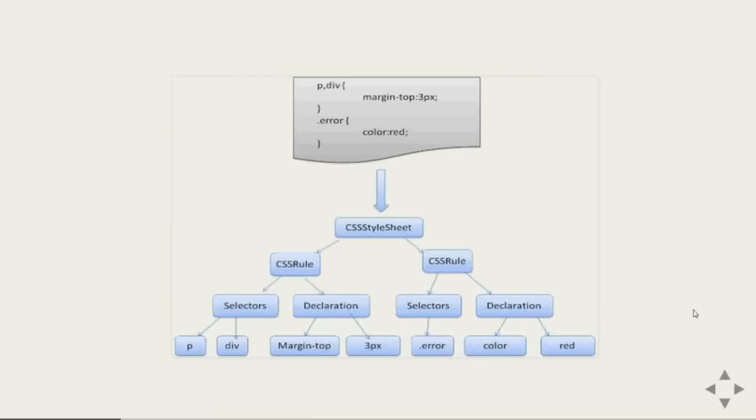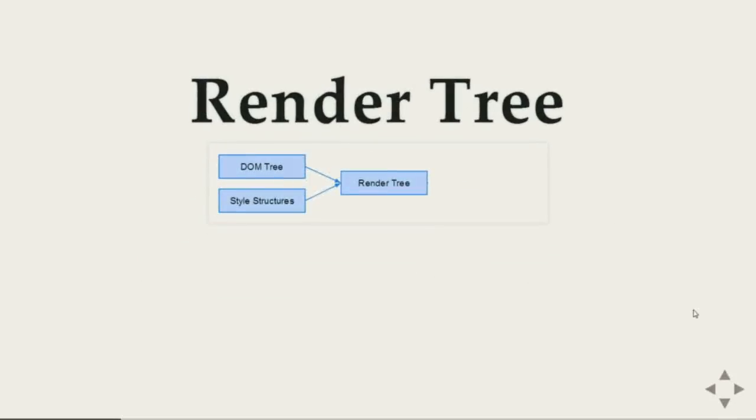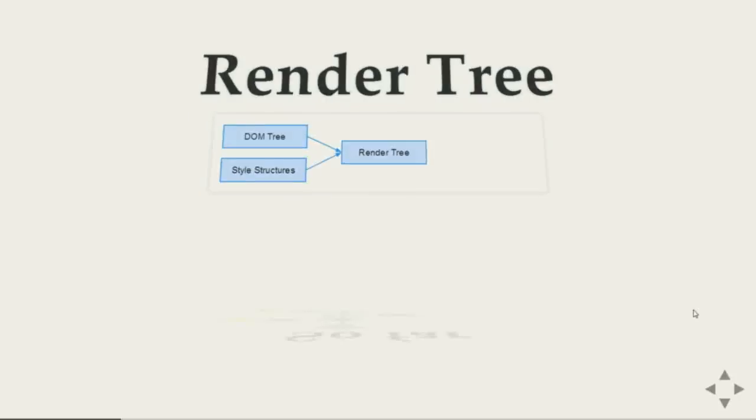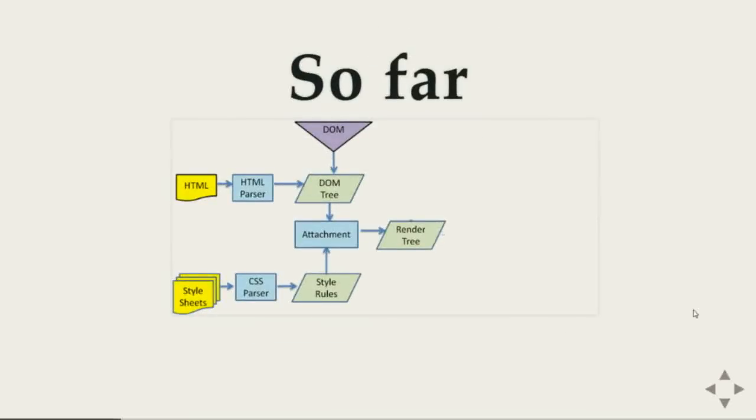Now this DOM tree and the css object model comes together to construct a render tree. If we look back what we have so far, you have provided html browser parsed it constructed a DOM tree. So you have provided styles browser parsed it and constructed a style tree. And all together browser generates this render tree.